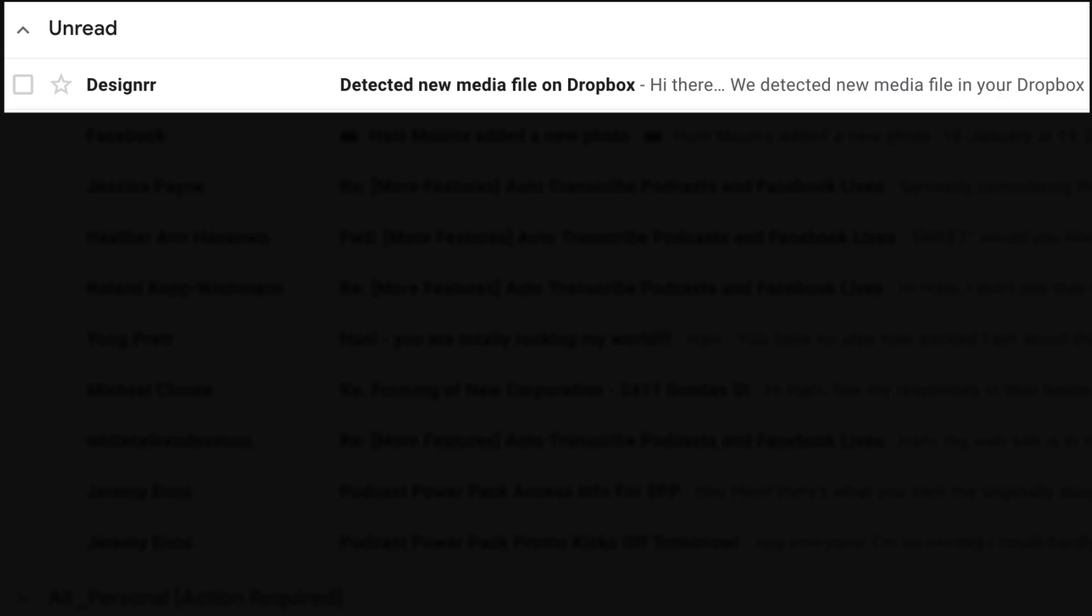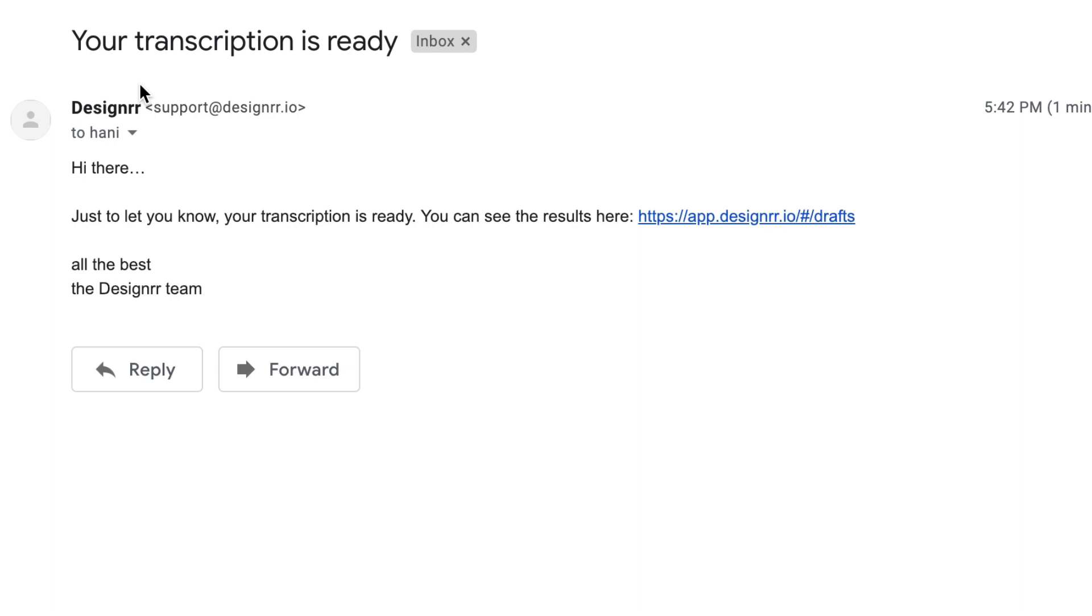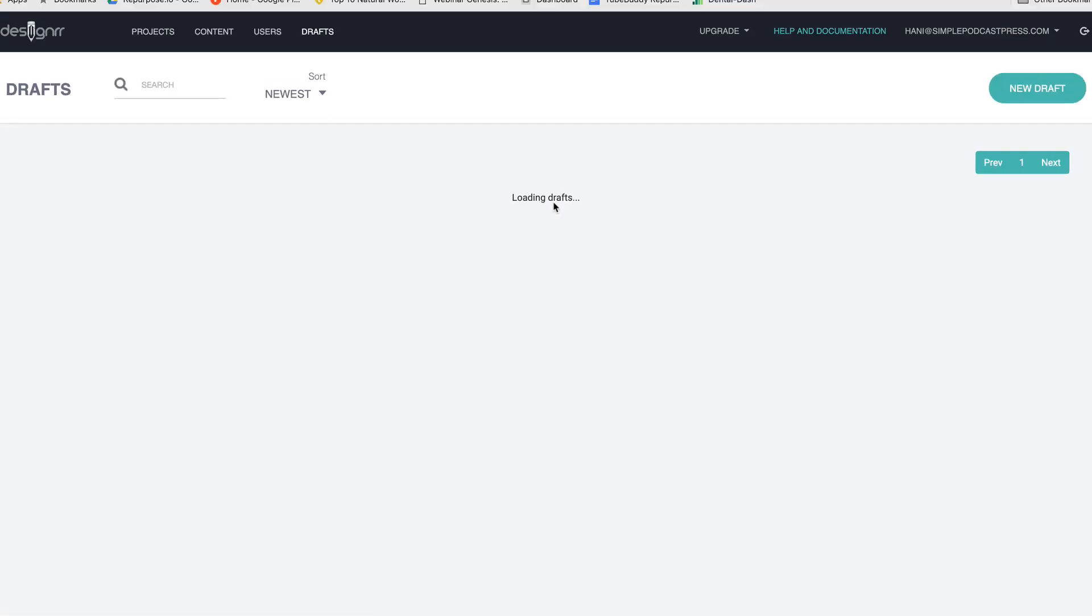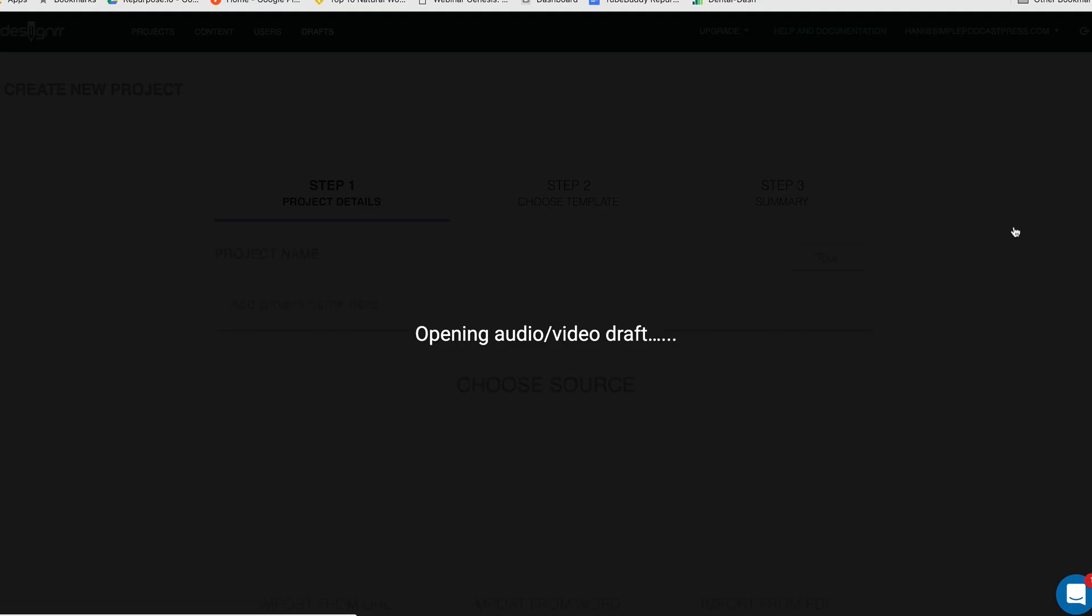As soon as the video is uploaded to Dropbox, you're going to get a new email from Designer telling you that the new media file is detected. A few minutes later, your transcription is ready. It sends you an email. You click right through from the email, right to that transcription. And you can see the status has been transcribed. I'm going to go ahead and jump in and edit that transcription.